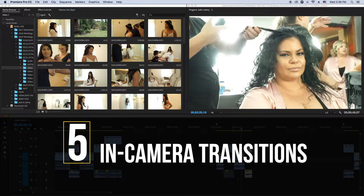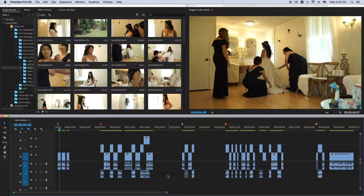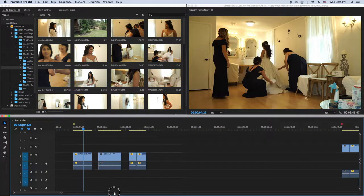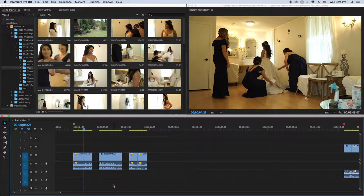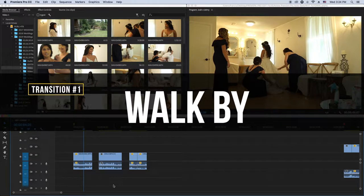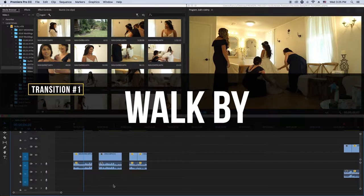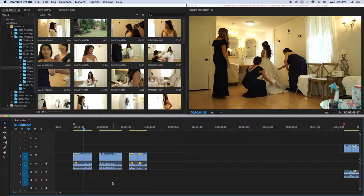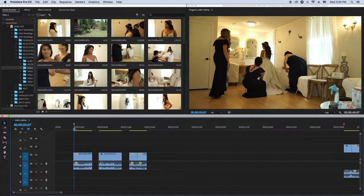So the first transition is going to be what I call the walk-by transition. The walk-by transition is just a transition where somebody walks in front of your camera while you're filming something, and you just cut it right in Premiere Pro to where it transitions into the next scene or next cut. That's the first transition — I call it the walk-by transition.